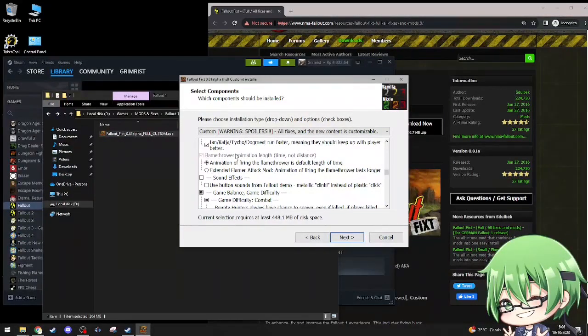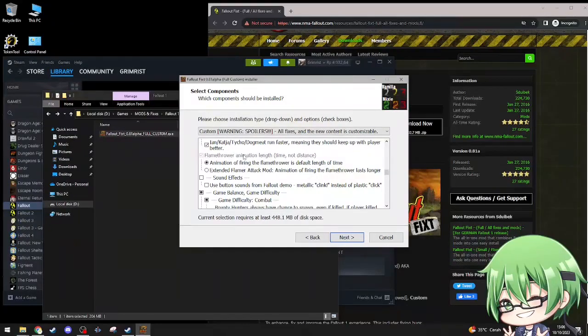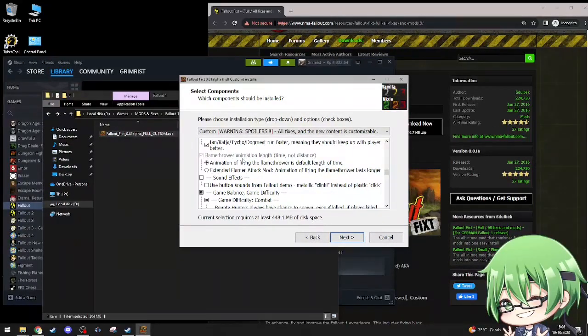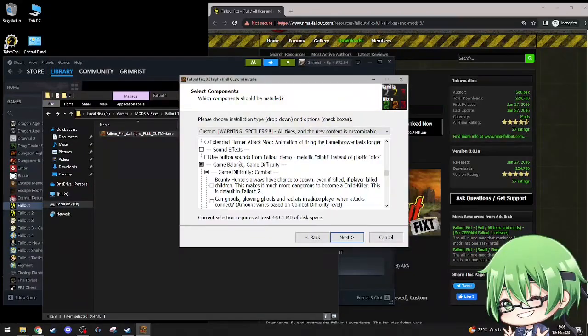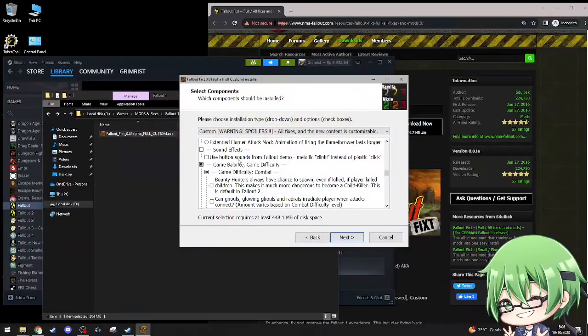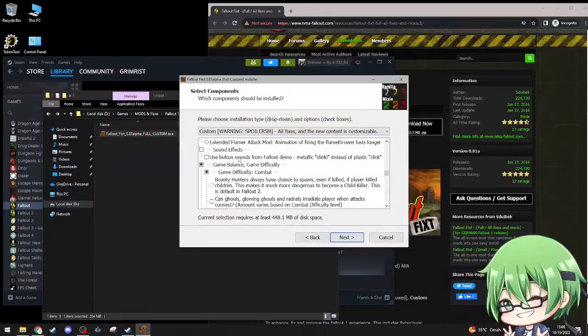Flamethrower animation length, time not distance. Extended flame attack mode, animation will last longer. No, I don't need that. Sound effect, use button sounds from demo, metallic clink instead of plastic clink. Nah, I'm good with the sound effect.